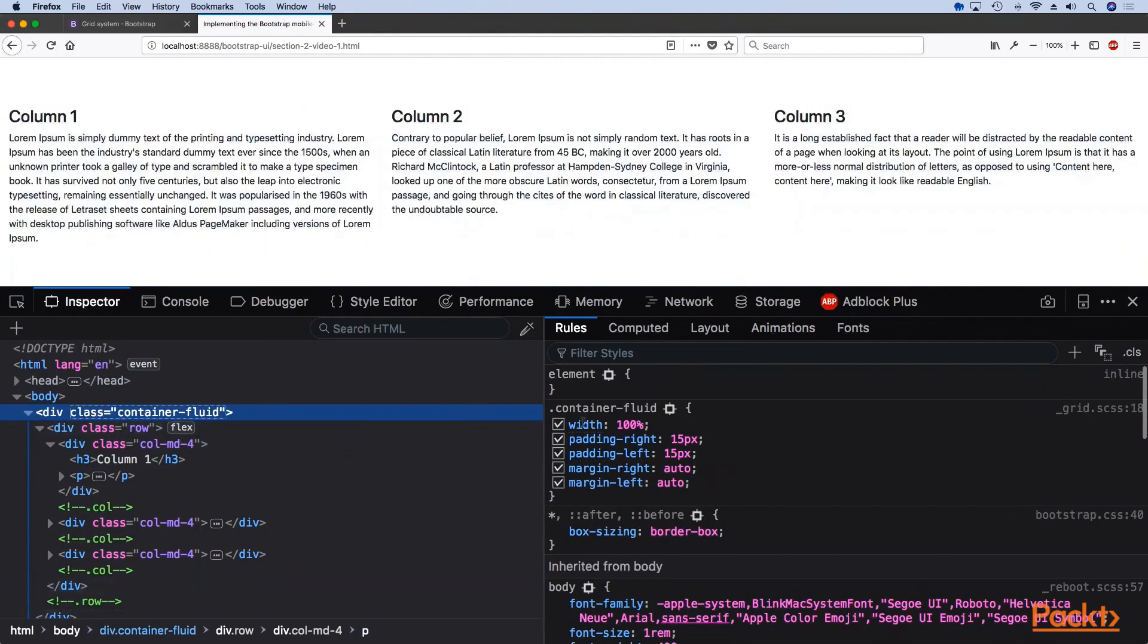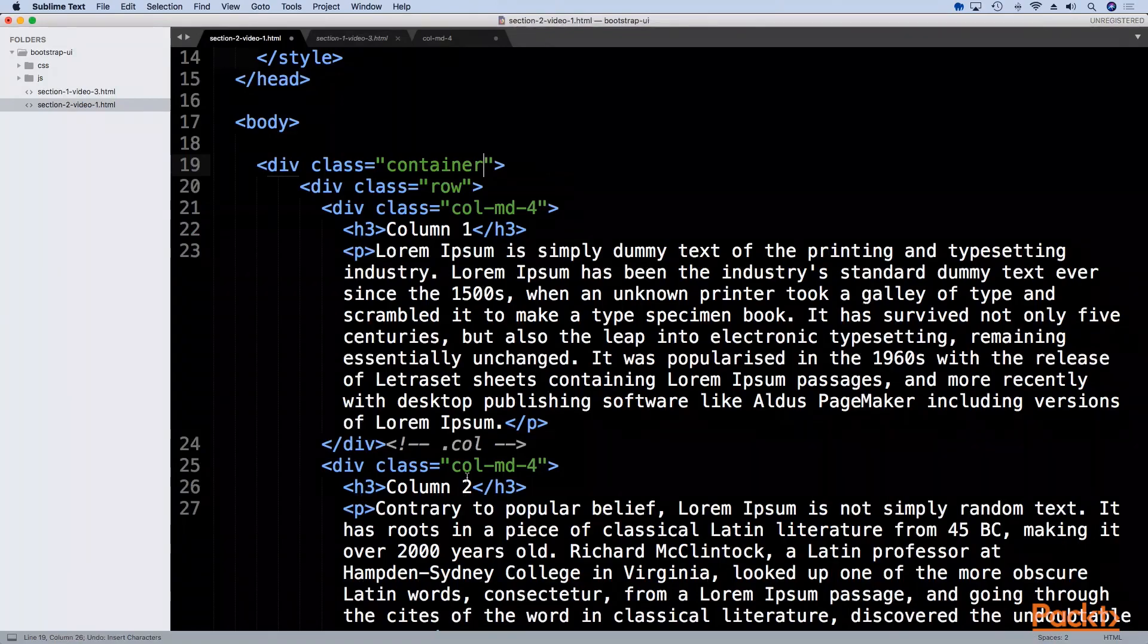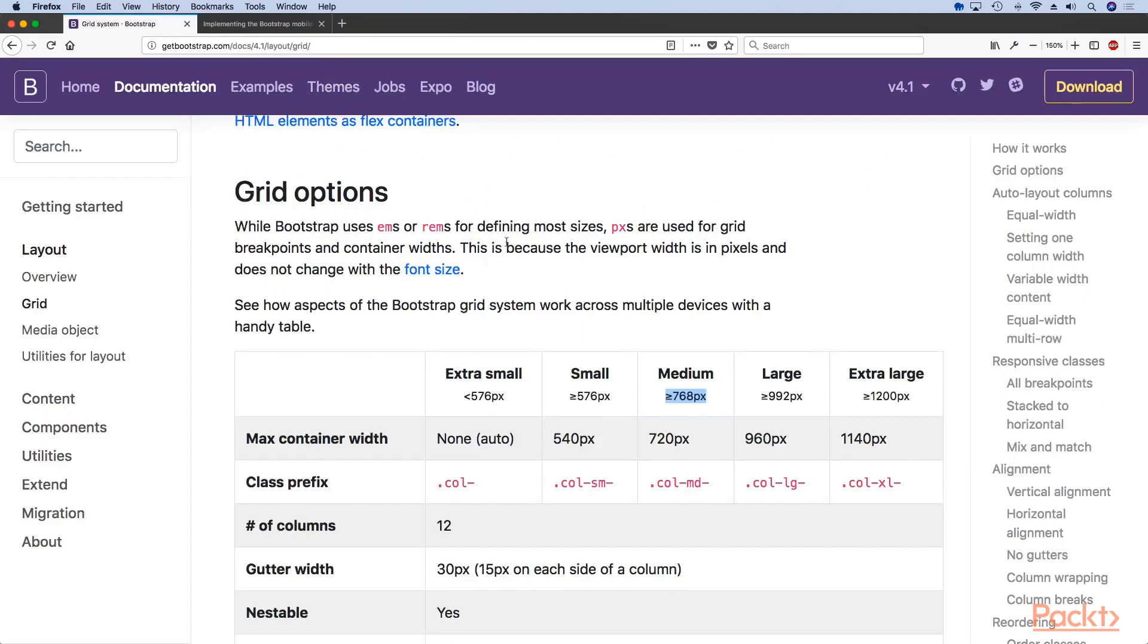Right here the width is now 100 percent. If we want to take this to better our responsive design view we can actually use that.